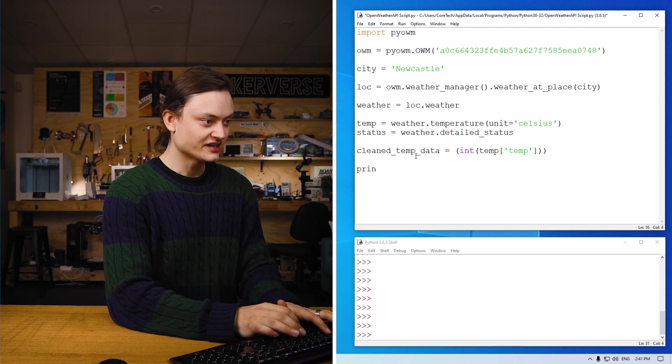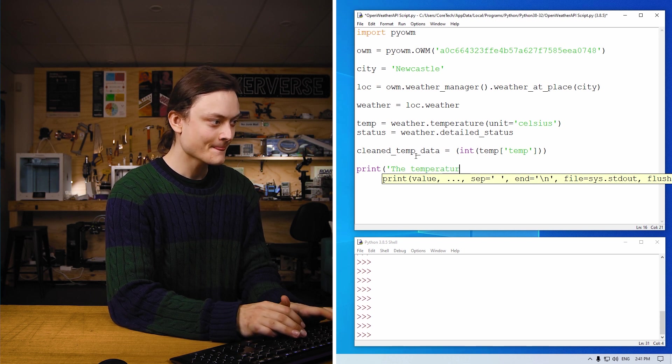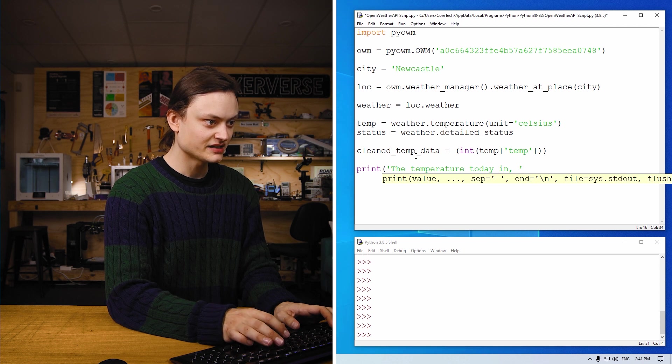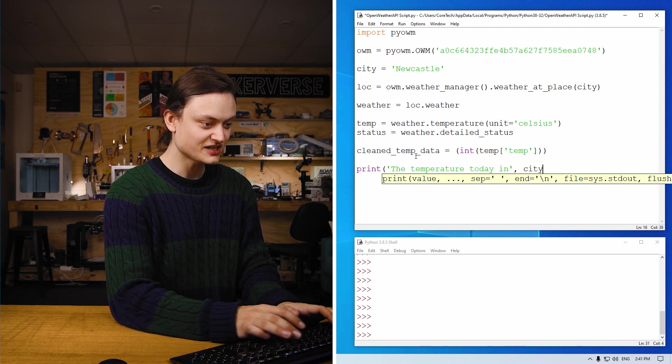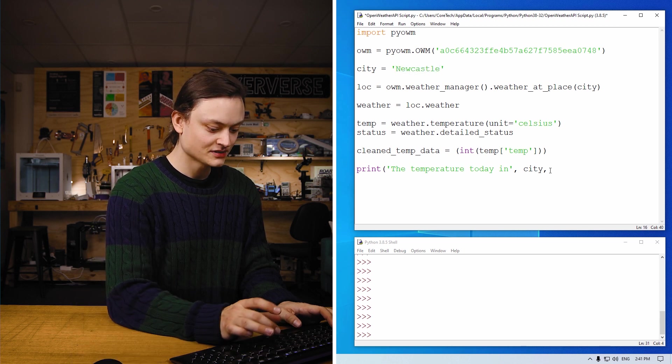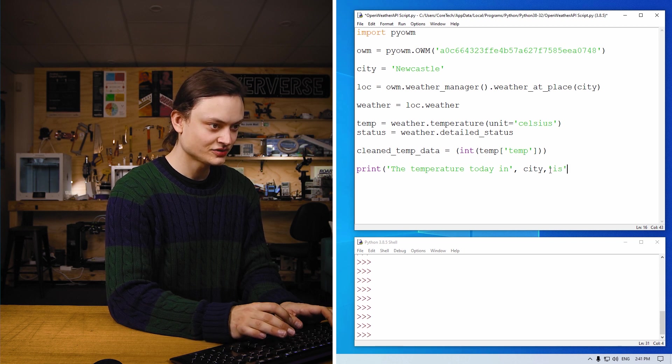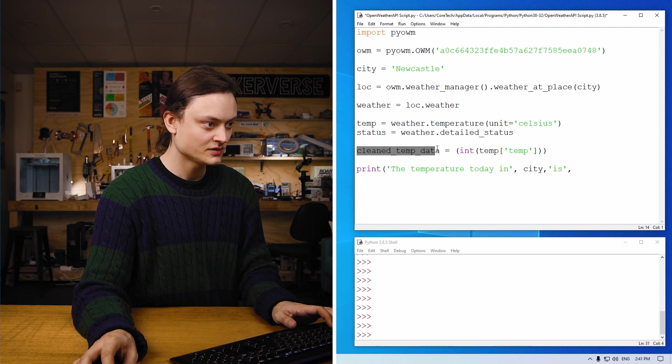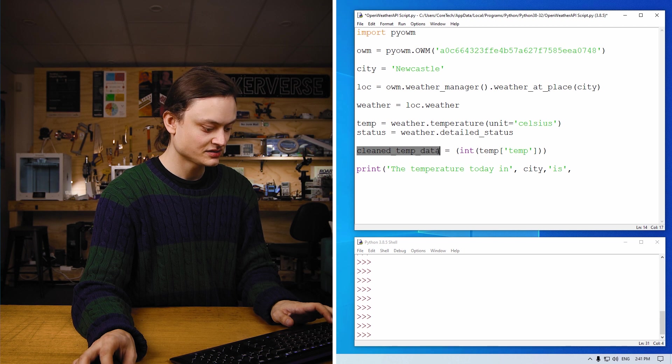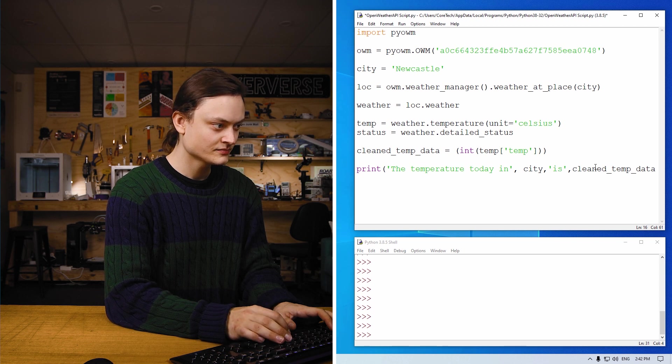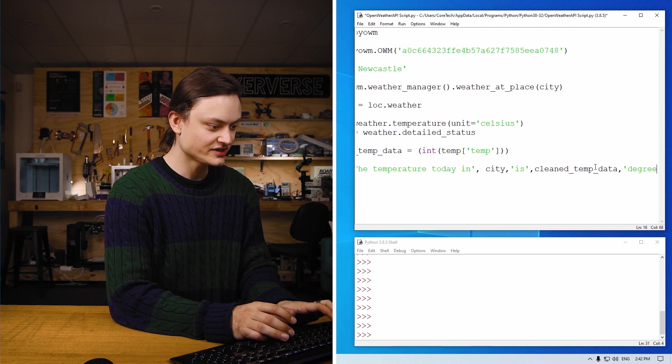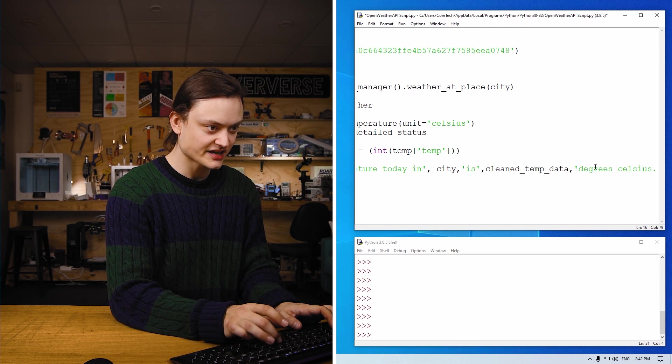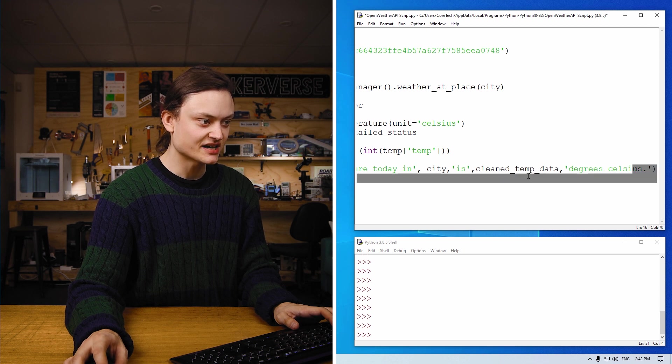So let's print a little message to ourselves. The temperature today in, and this is a neat little thing we can do, that's the end of that string, city. So now it's going to refer back to this string, print that out. Is, and now we're going to want to put in our clean temperature data. To make my life easier, I will copy and paste that right there. And just to make extra clear, we're going to say degrees Celsius, full stop, end string, close bracket. So there's that line right there. So that's our first print.